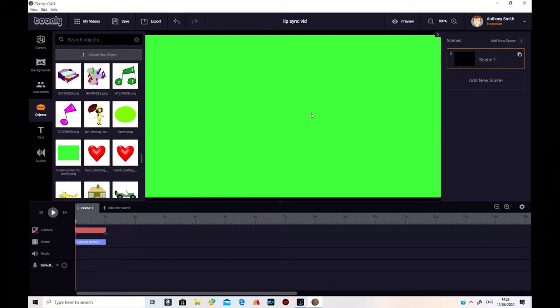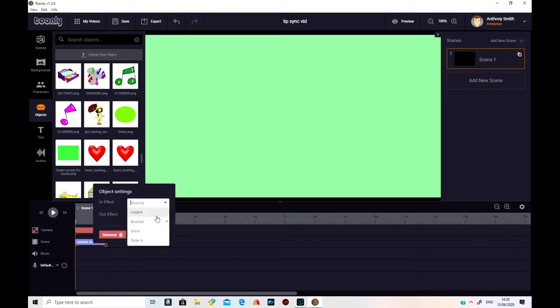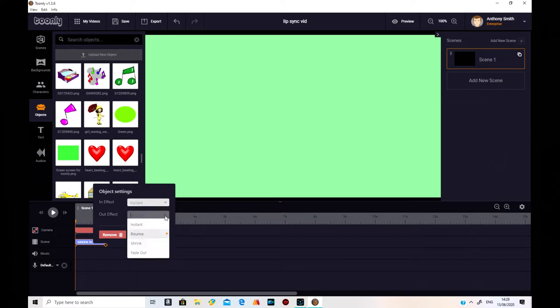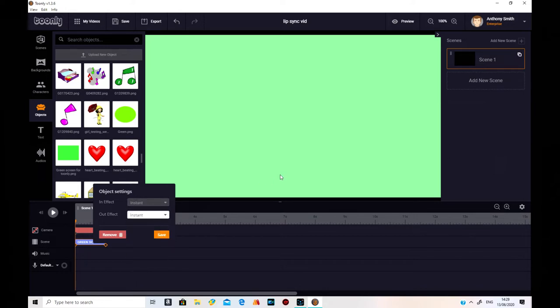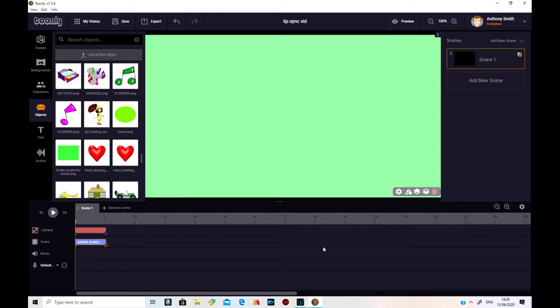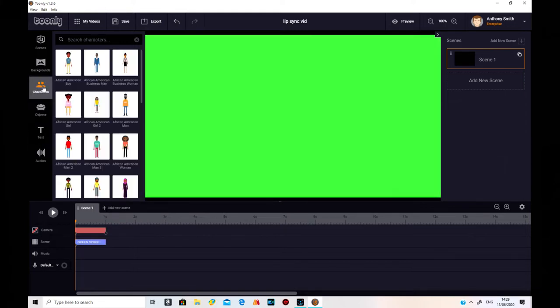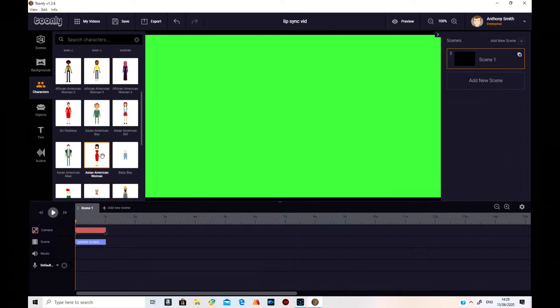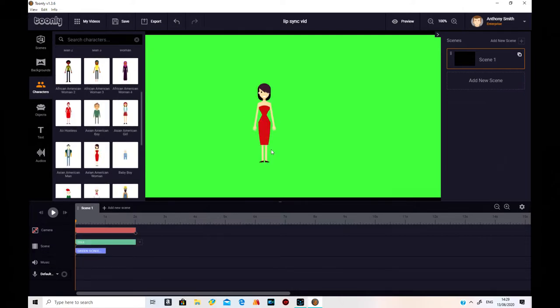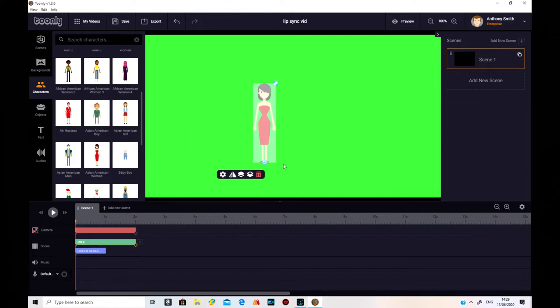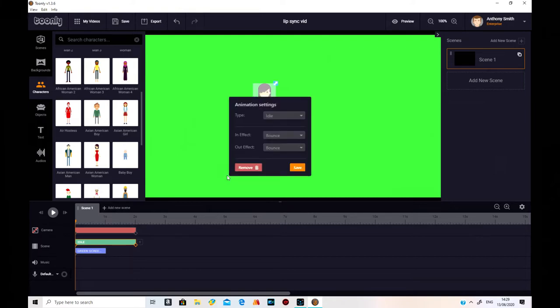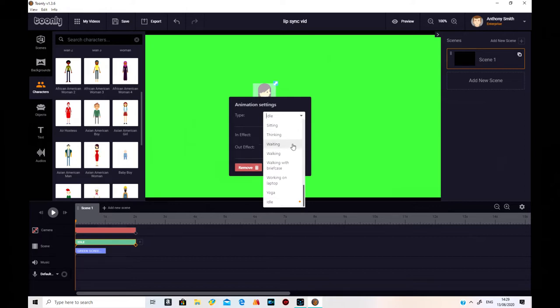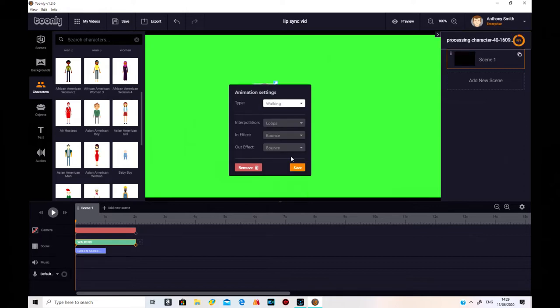This one's perfect for Toonly. I'm just going to change the bounce to instant on the actual item there, which is that green screen. And save that. Then I need to add a character, which is going to be the one I call Sally. Now, I'll need to check that she's the right way around because if I'm going to walk her from left to right, it needs to be that way, I believe. So, let's try with the walk and see which way it's walking.